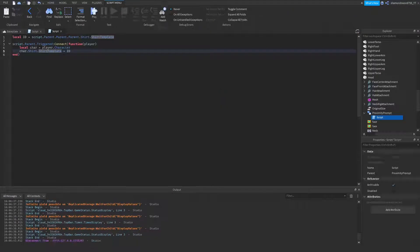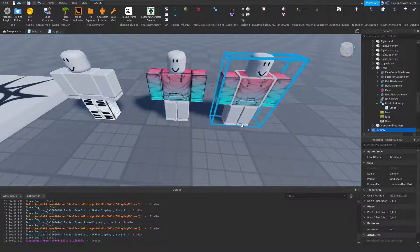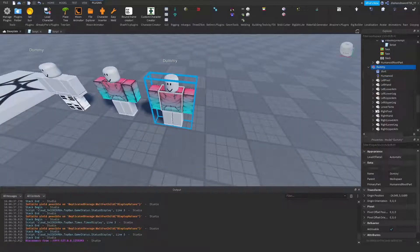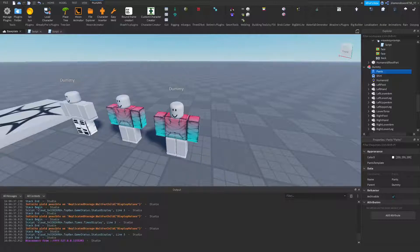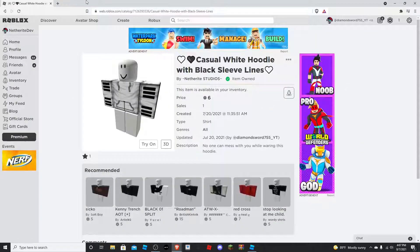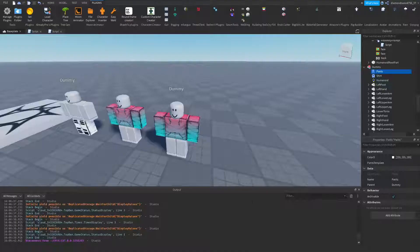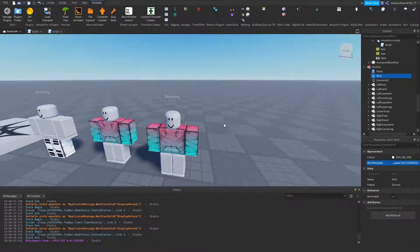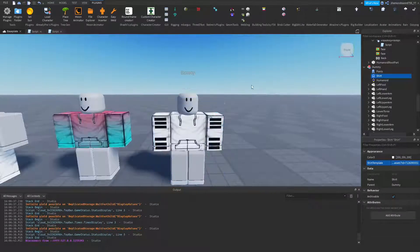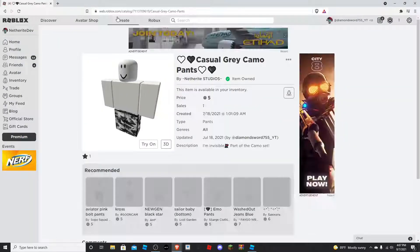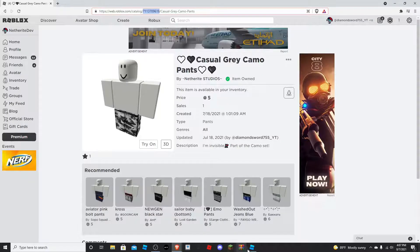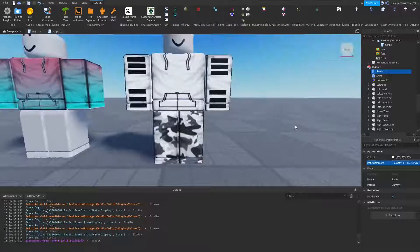Now we create a third dummy that changes both shirt and pants at once. Duplicate the previous dummy, move it over, and add Pants to it since it already has a Shirt. Rename appropriately. Go to the browser and grab two completely new clothing items — I'll get this shirt here, copy the ID, paste it into the Shirt object, then get some gray camo pants, copy that ID, and paste it into the Pants object to make a matching outfit.